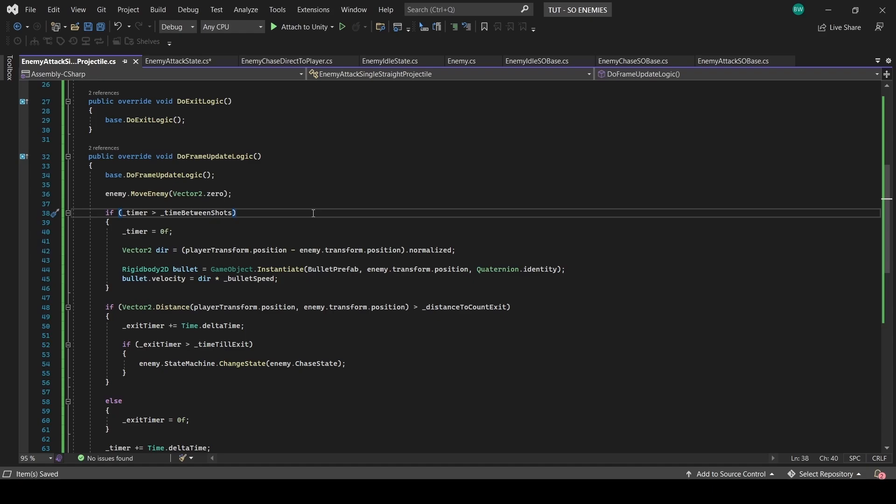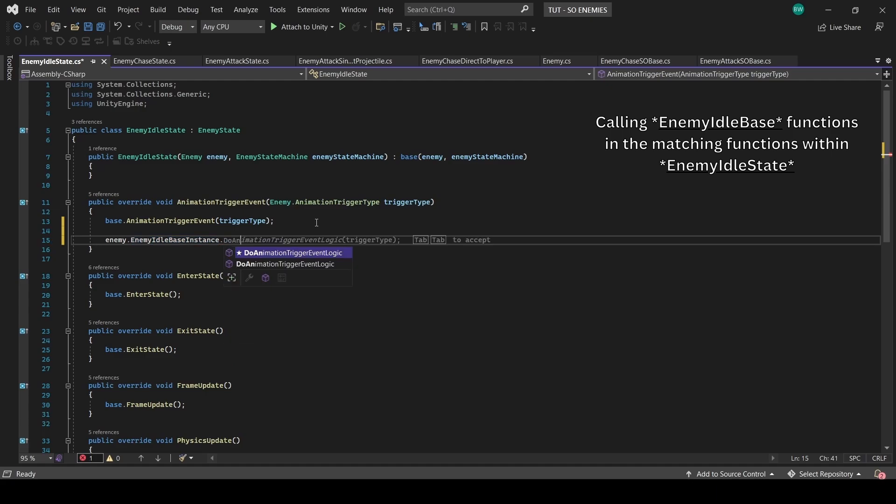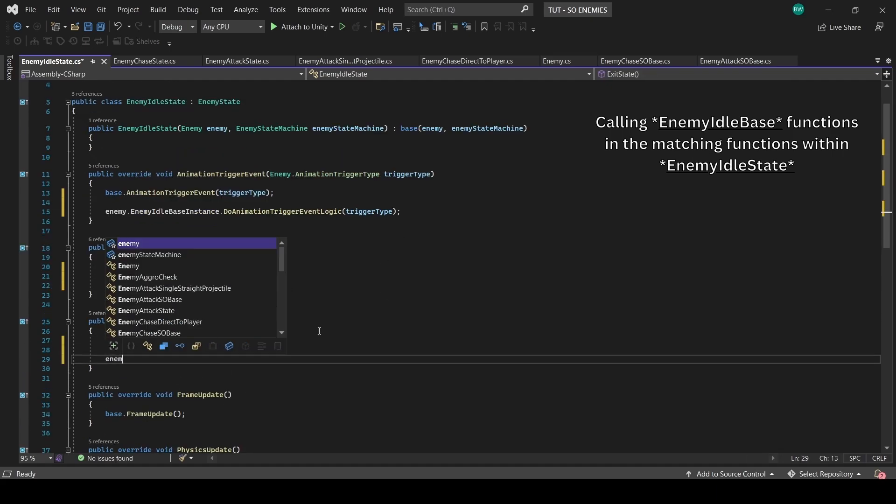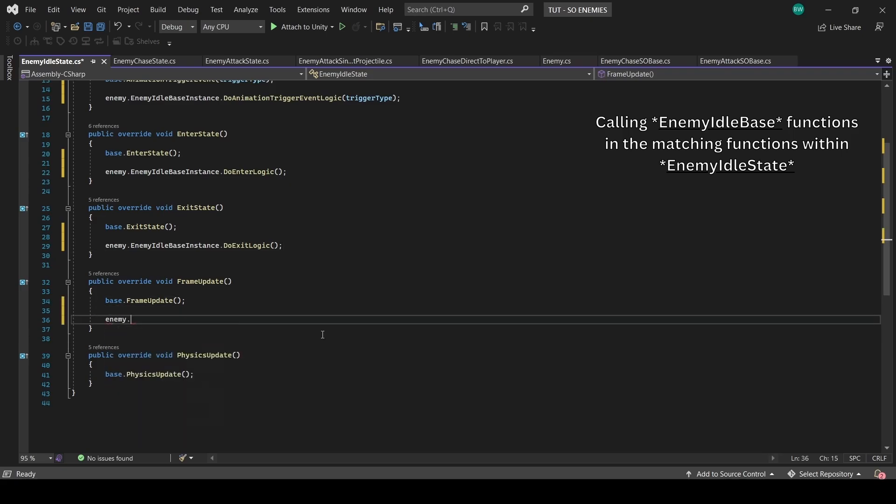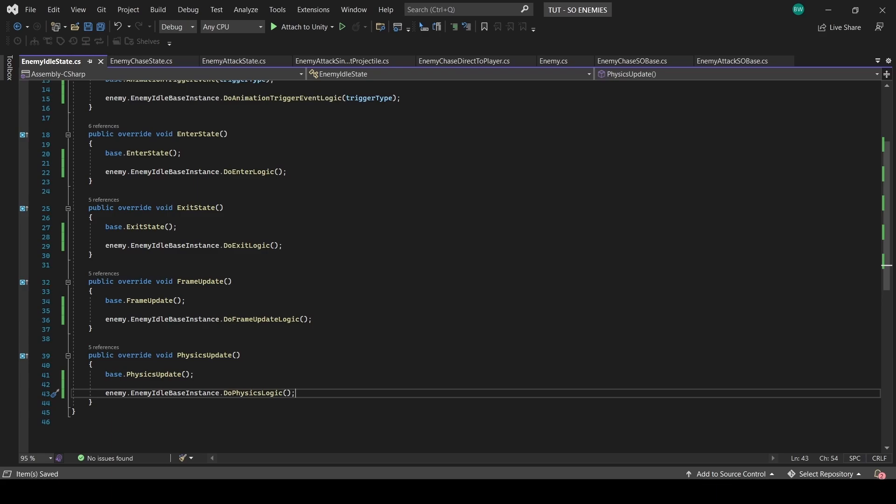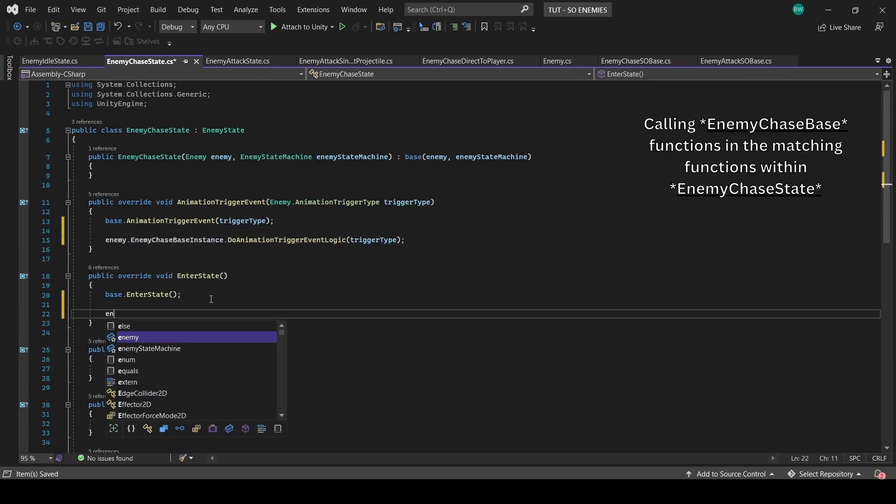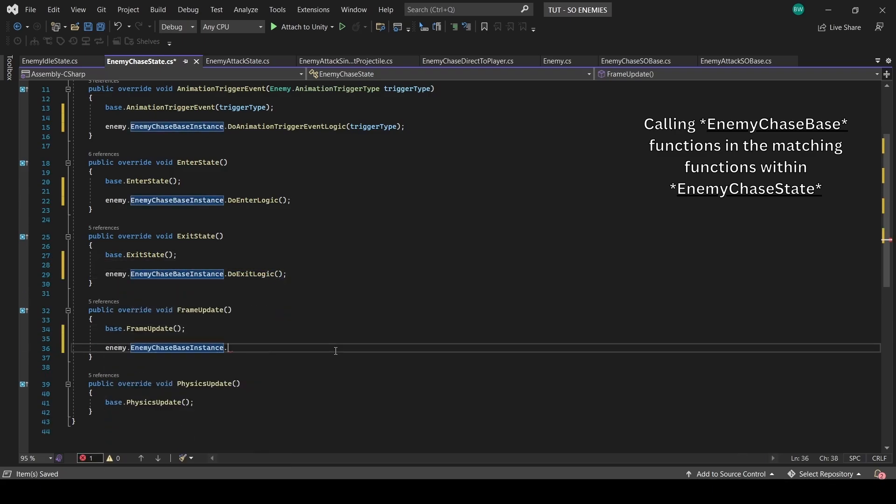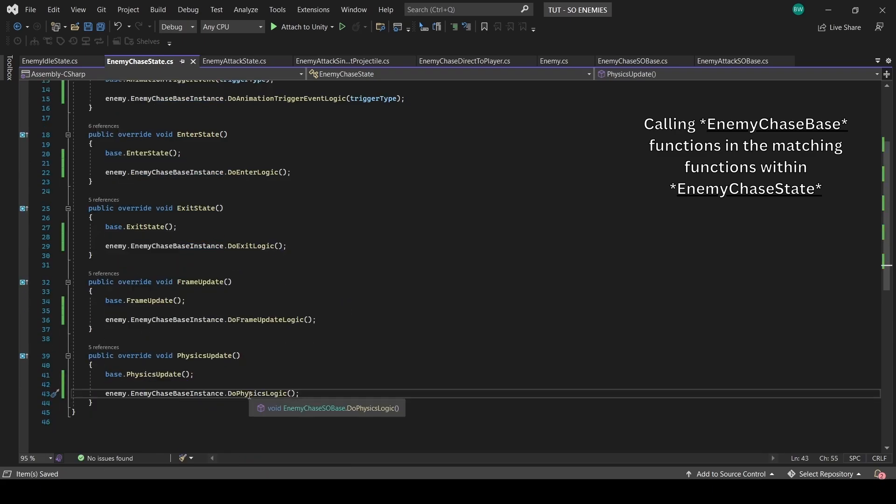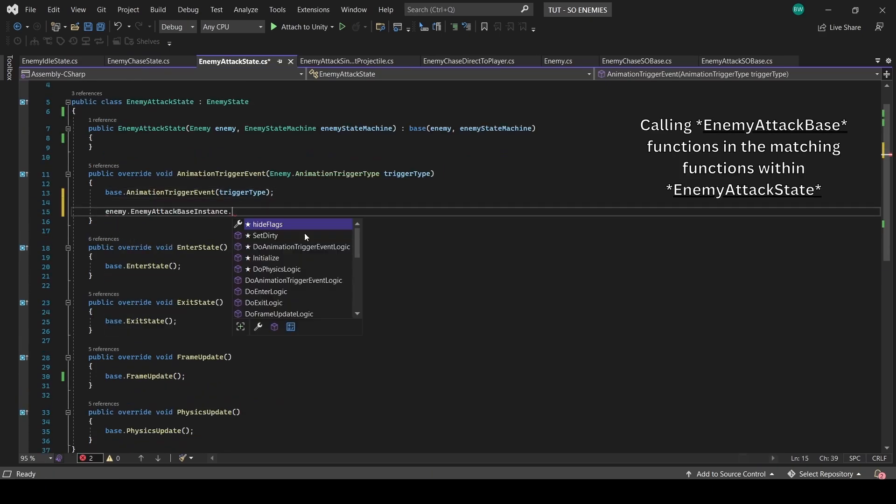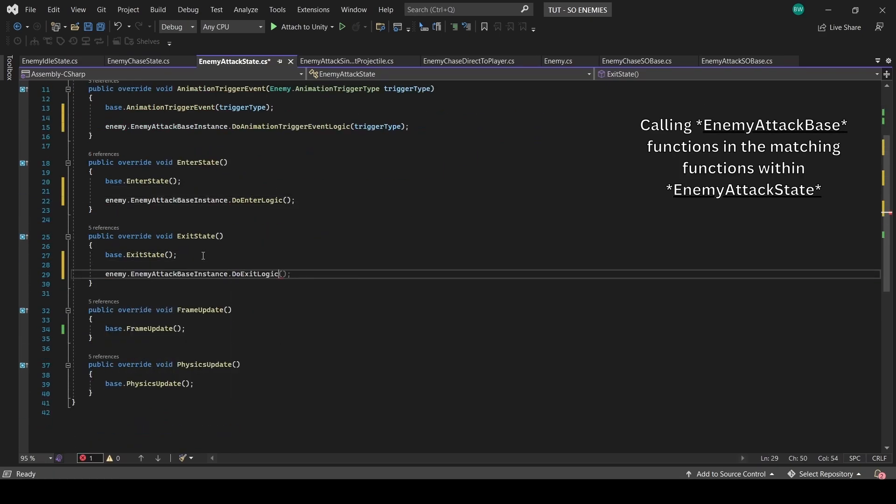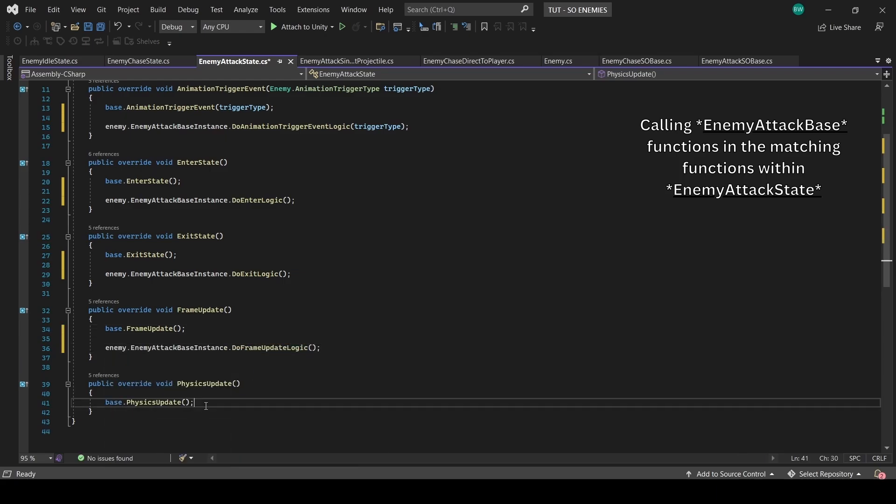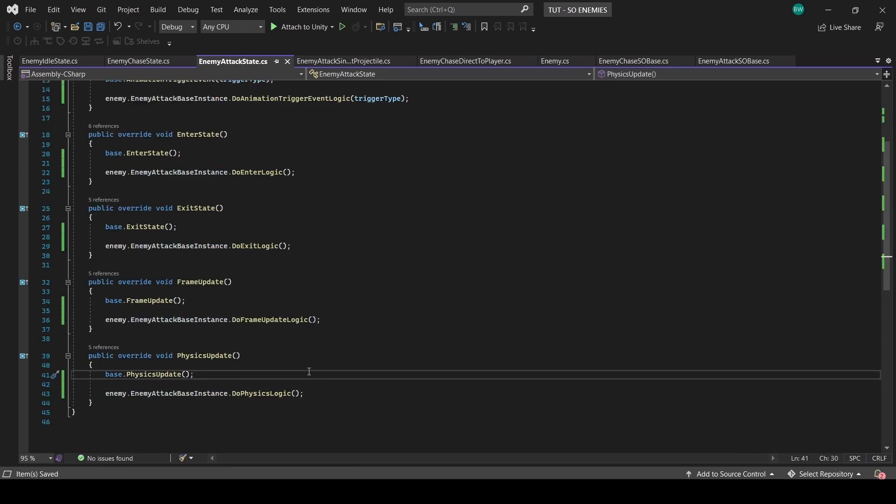We're so close now. The only thing that isn't happening is none of these are actually being called anywhere. So for each state, we need to go in and call the appropriate function from the base instance. So let me do that real quick for the idle. And now for the chase. And finally for the attack. Great.